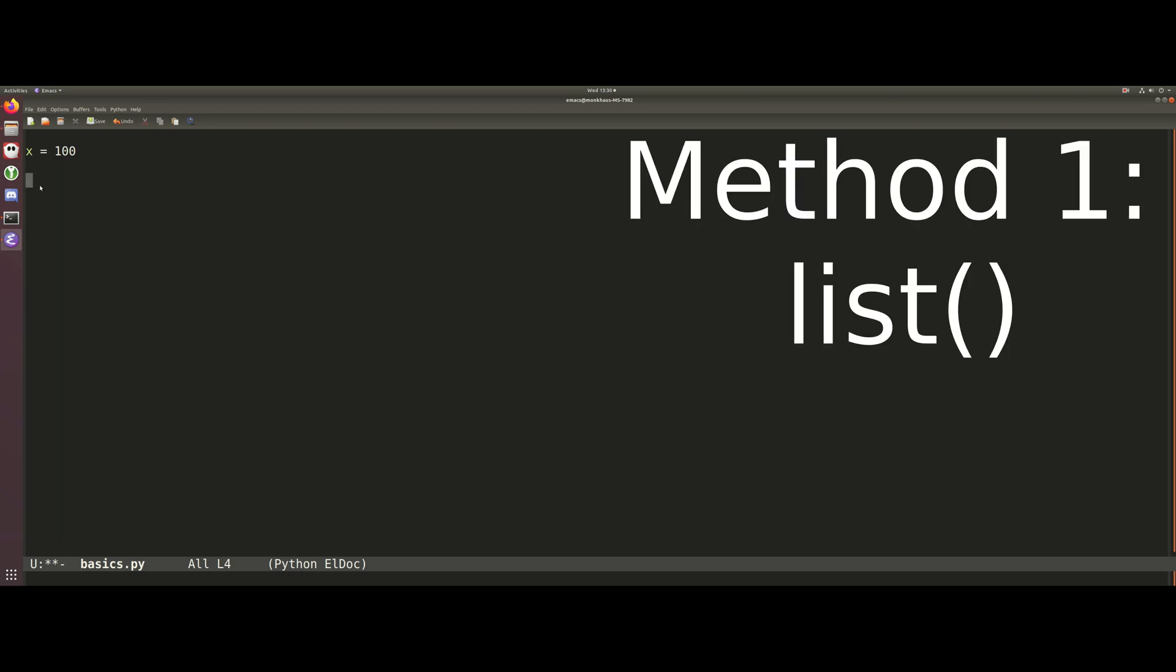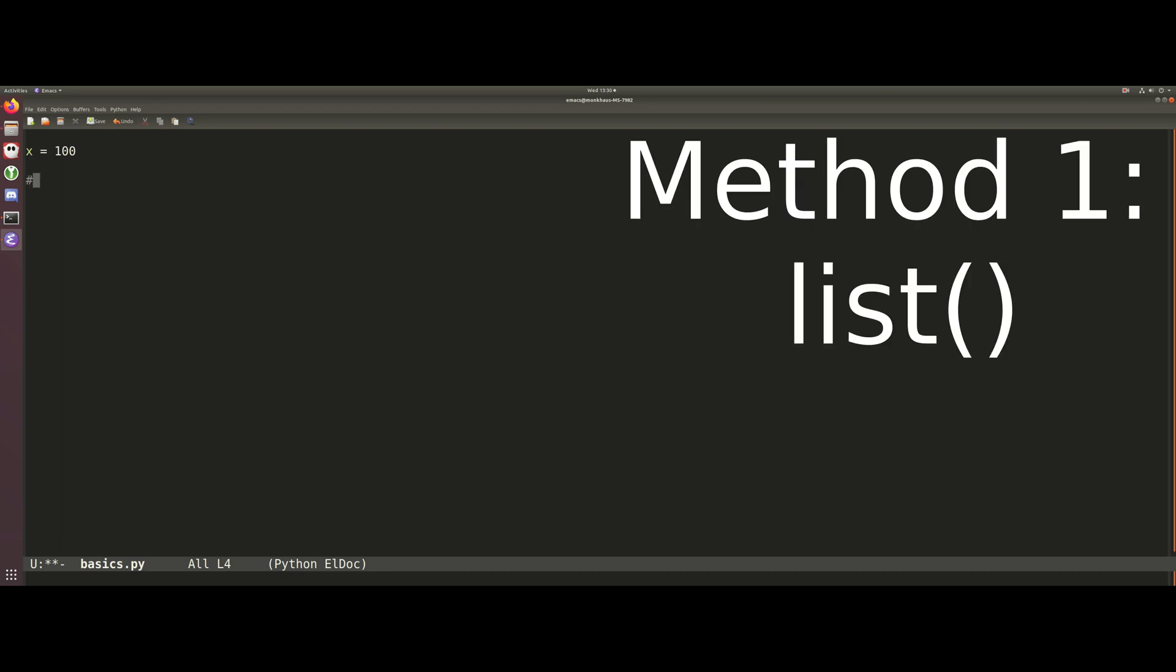Our first method then for producing a Python list is by using the list function given to us by the standard Python library. This is going to be super simple - we're just going to create this variable and make it equal to this list function. Whatever we put inside these parentheses, Python, if it can, is going to try and convert to a list.